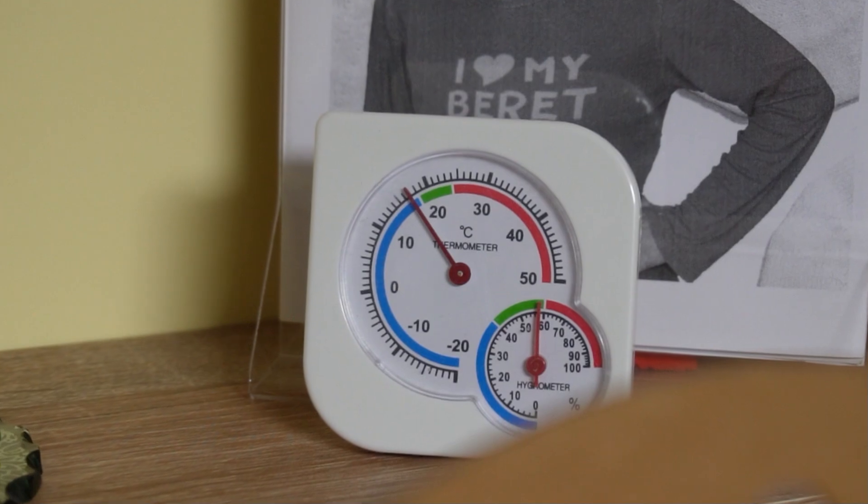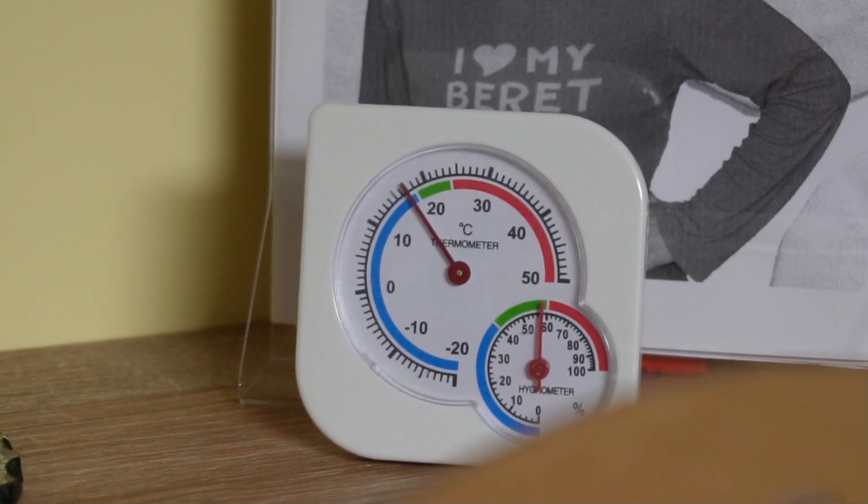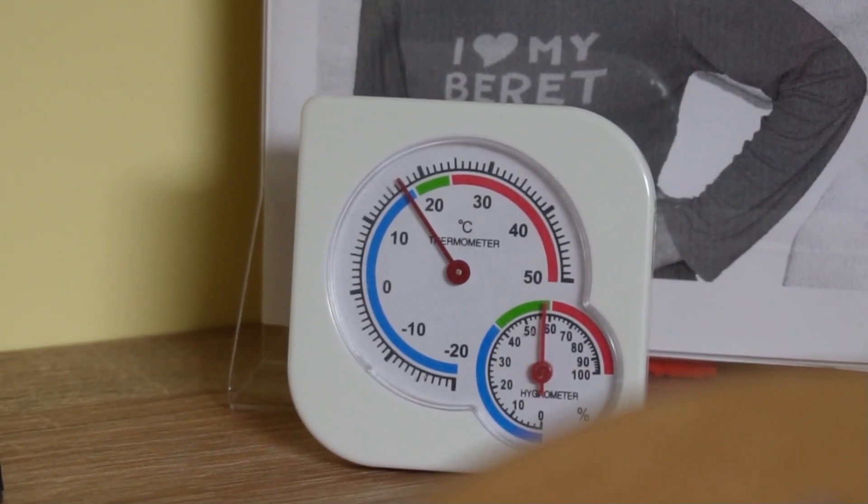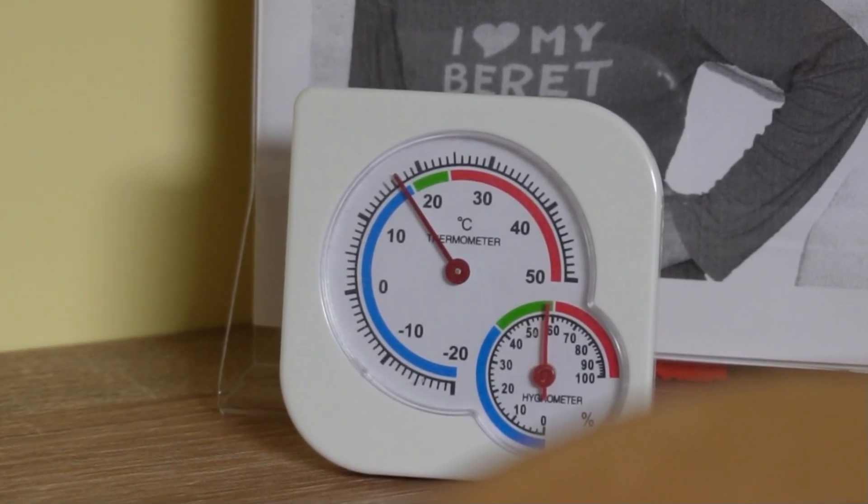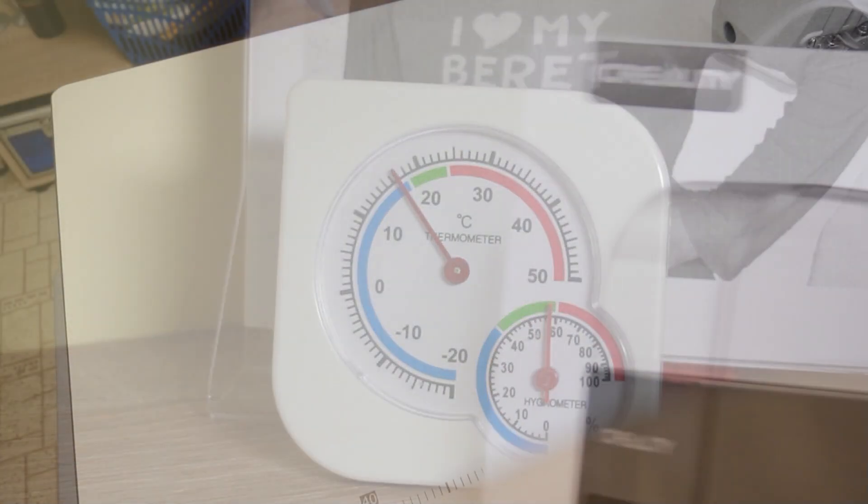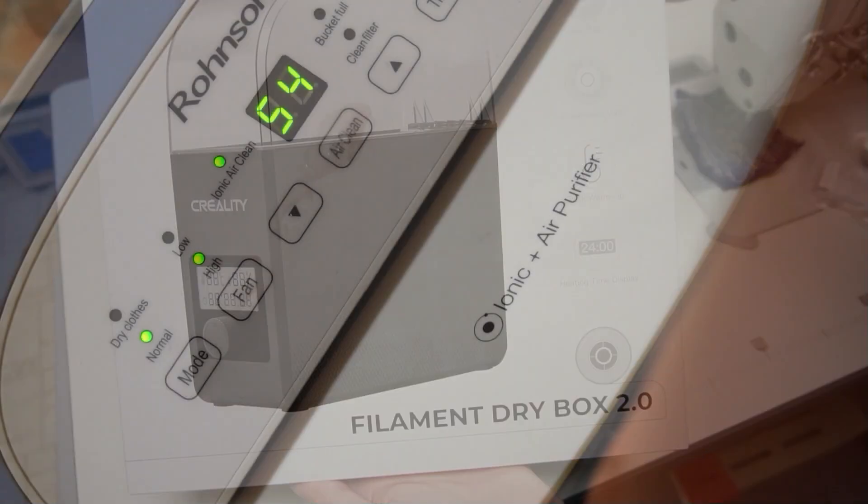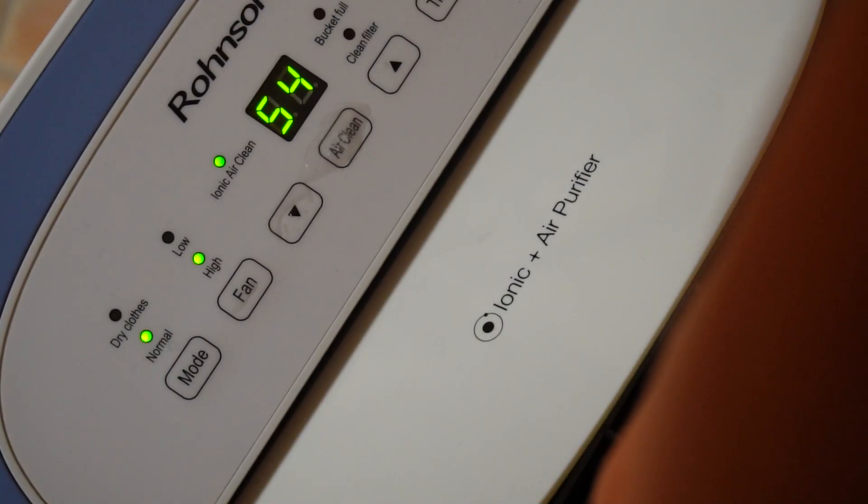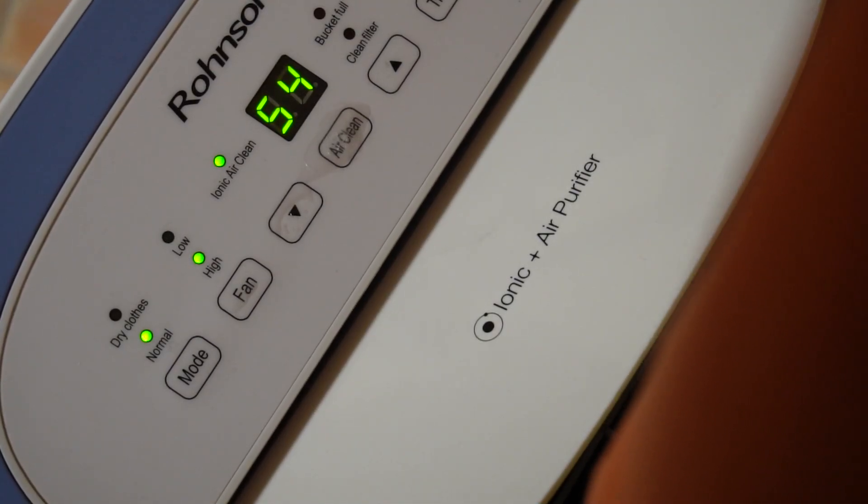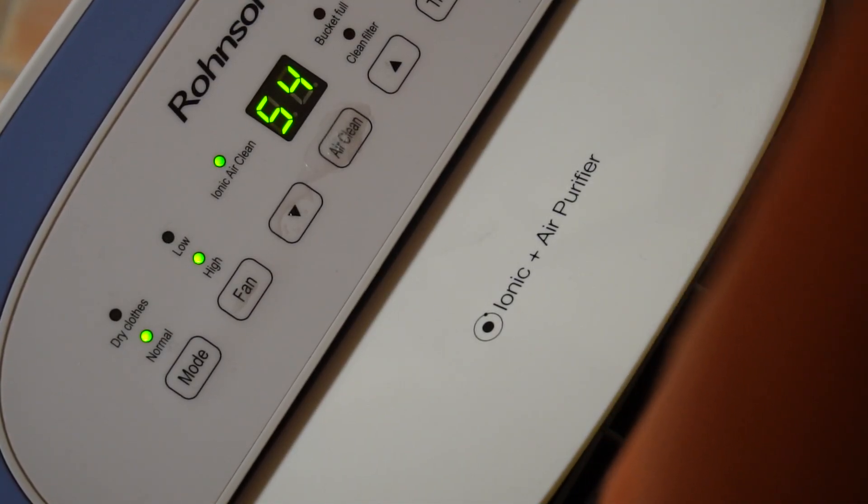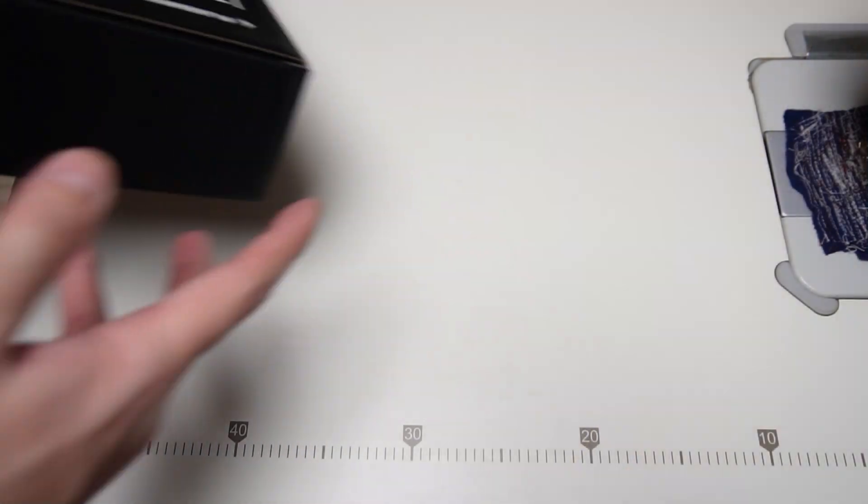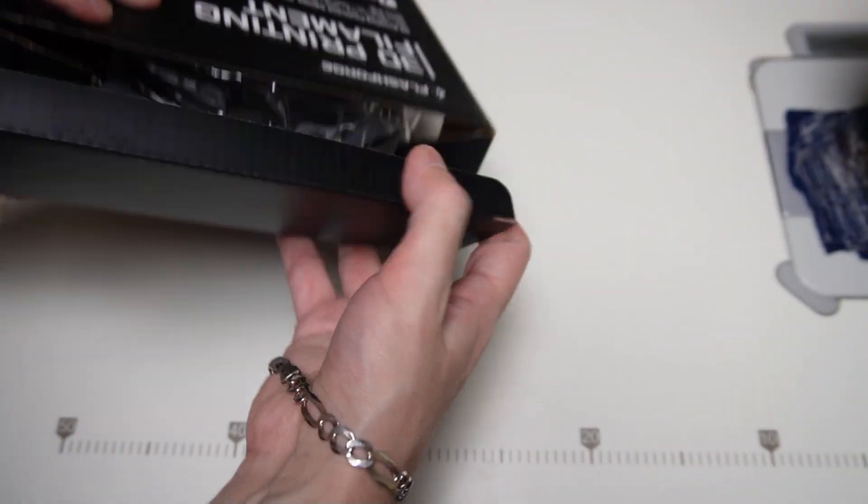In the last video, I told you that I live in a humid place and that's why I had to buy a filament dryer. I have a dehumidifier running in the room, but now I will show you how I'm using my 3D printer to achieve good results.